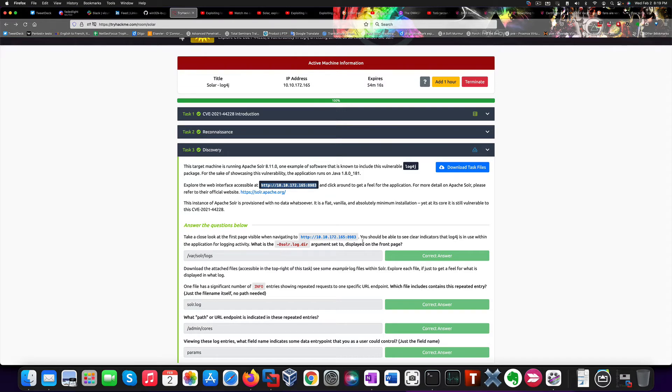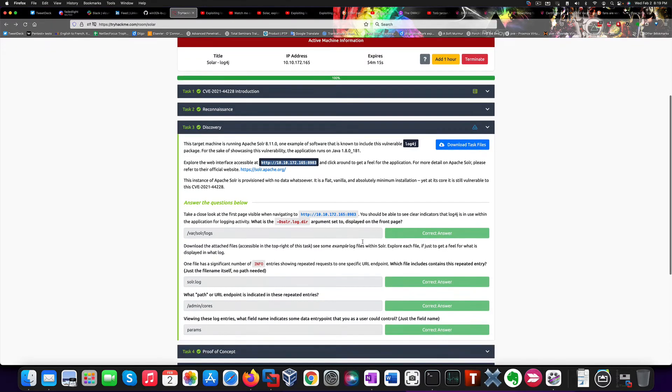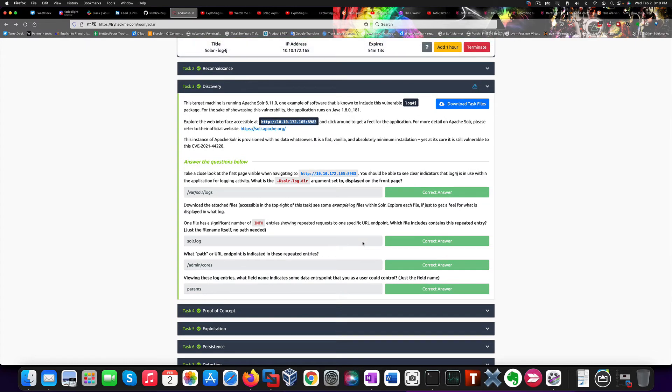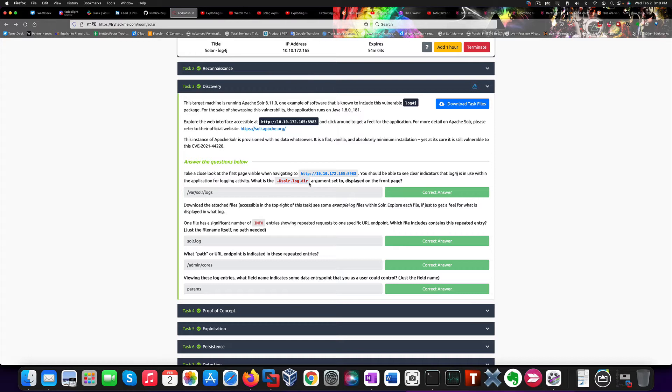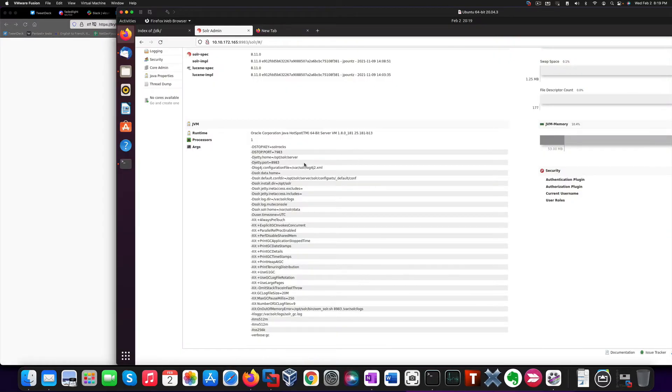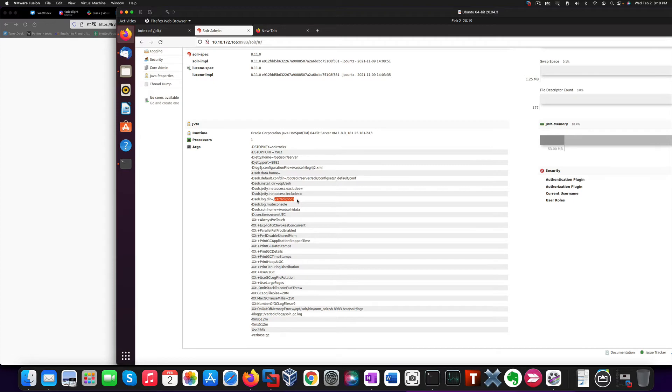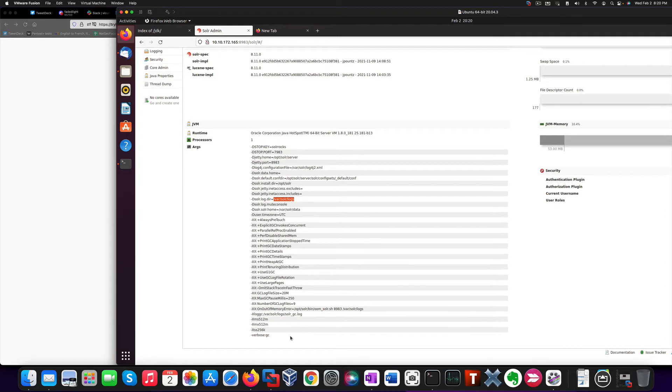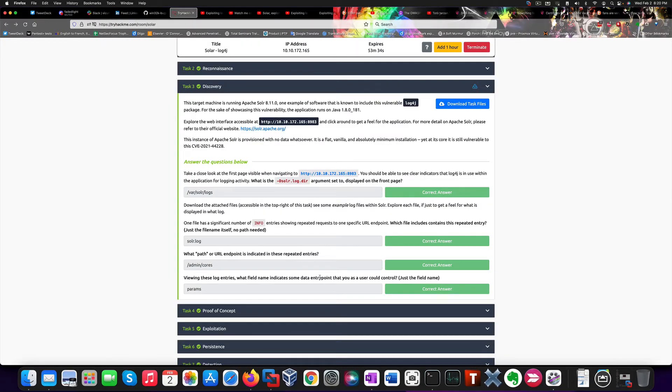So, anyway, checking the walkthrough here, we notice indicators in the page that Log4j is in use. And in fact, we should be able to answer this question, which is, what's the directory where Solr stores files? And we can say that this is the directory where logs are stored within Apache Solr, which is /var/solr/logs. And so, this should be the answer to this. And in fact, it is.